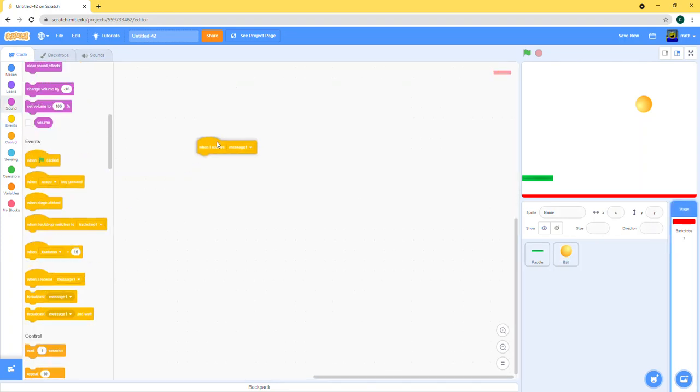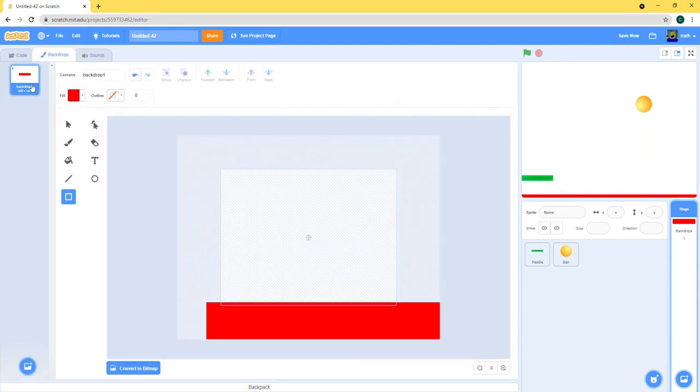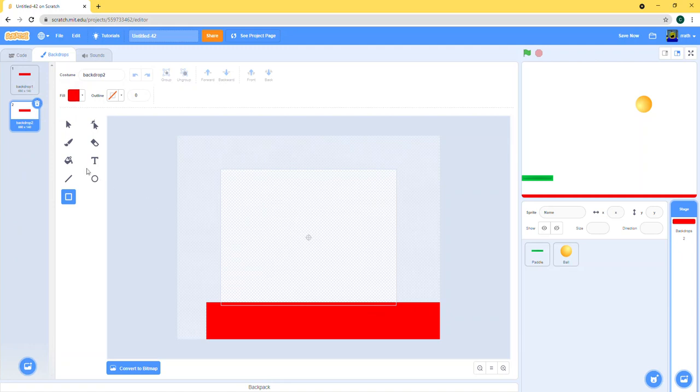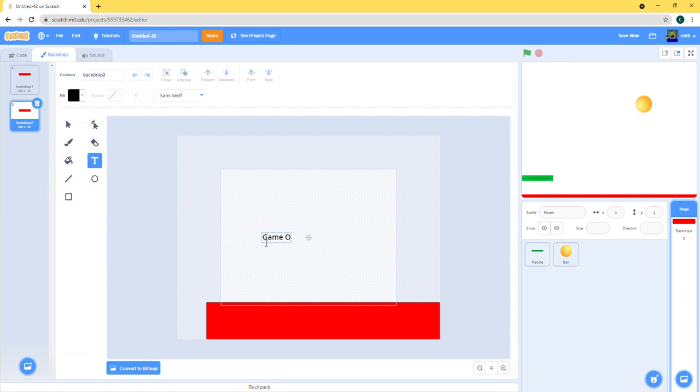When we receive message one, we stop all and then the backdrop changes. So let's get our game over backdrop. It's gonna be just game over with large font.